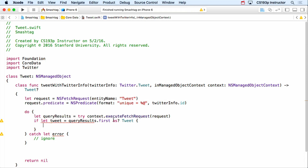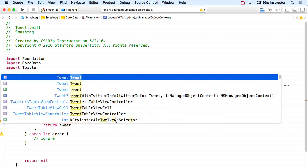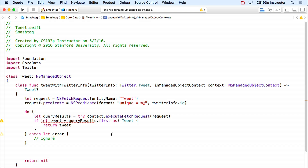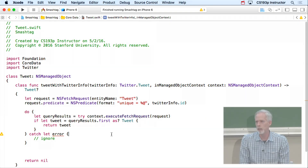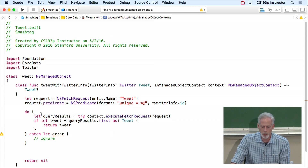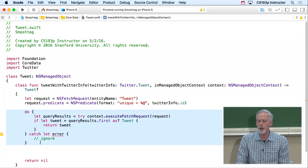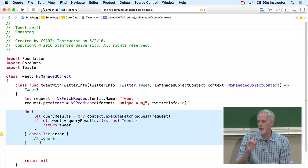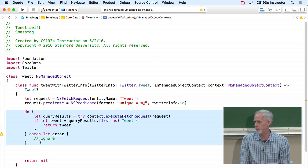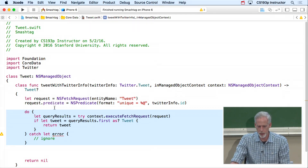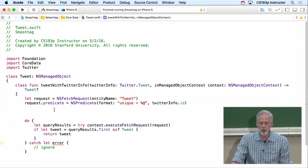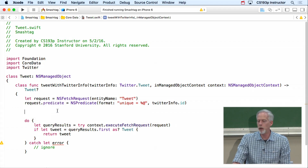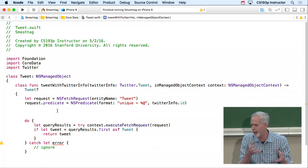Now we can implement the new TweetersTableViewController MVC. Back in the storyboard, we need a reuse identifier for the cell — I'll call it 'TwitterUserCell' and make it a Subtitle style. All the identities are set correctly. Let's go implement the custom subclass. Whenever implementing a new MVC, think about the model first. This MVC takes a mention like hashtag Stanford and finds all users who tweeted it in our database.